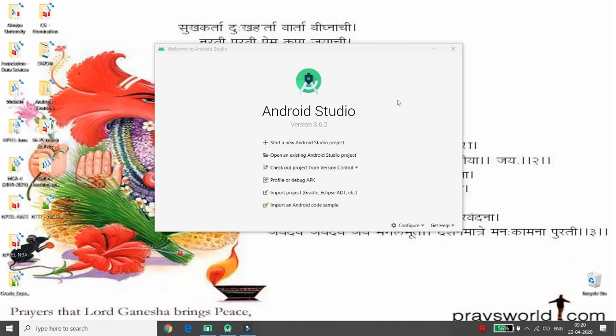Hello all, welcome to my channel. Today I will demonstrate how to list all the supported hardware sensors of an Android device. I want to list all these sensors, so let's start developing an Android Studio project.